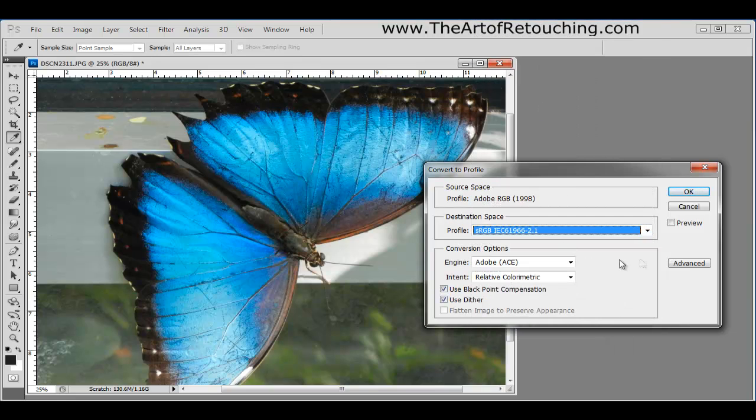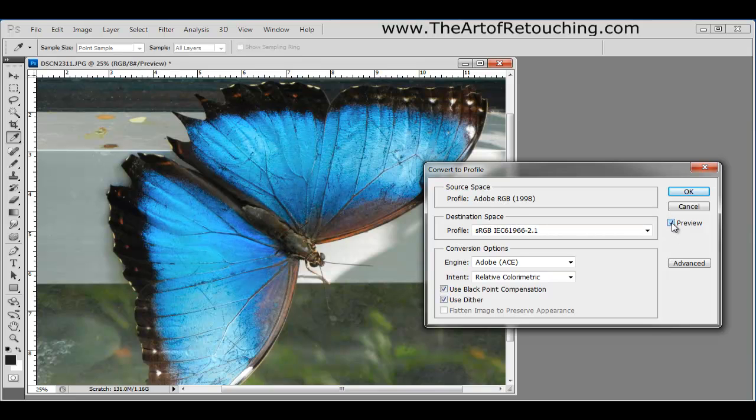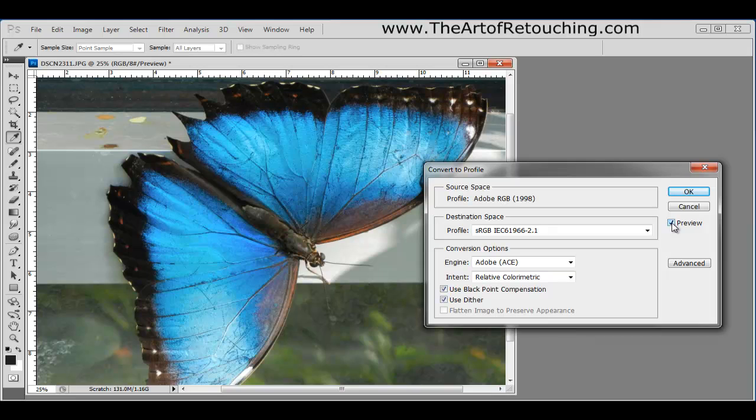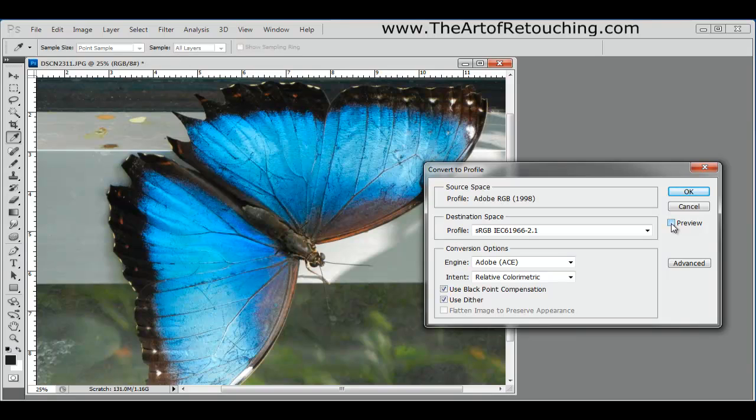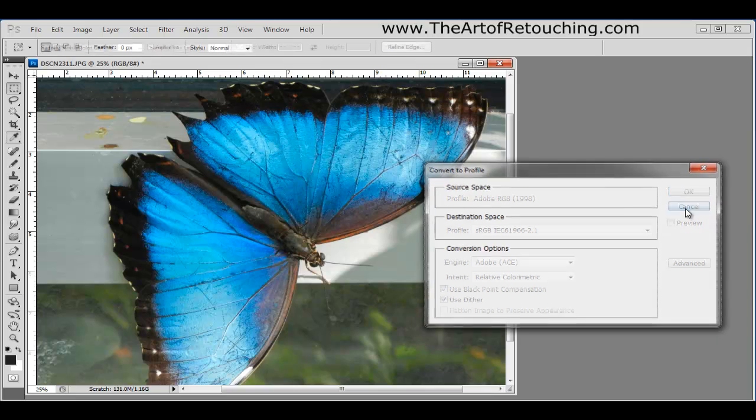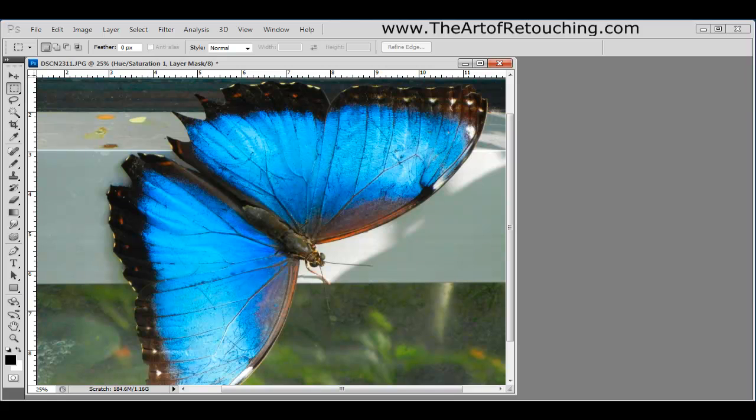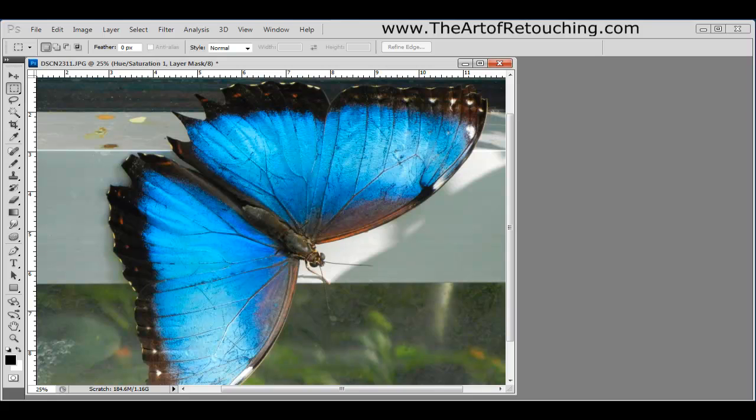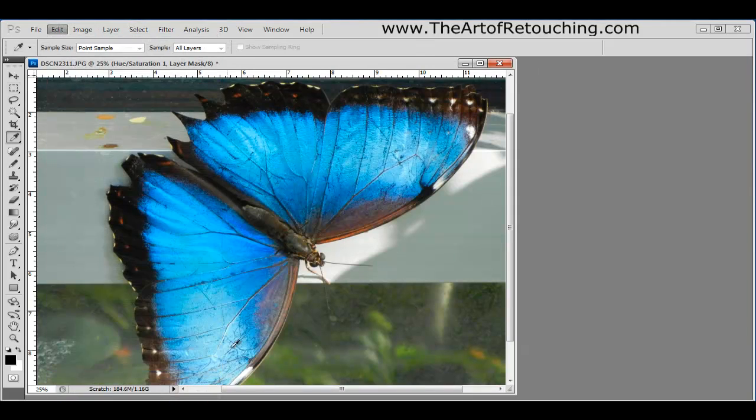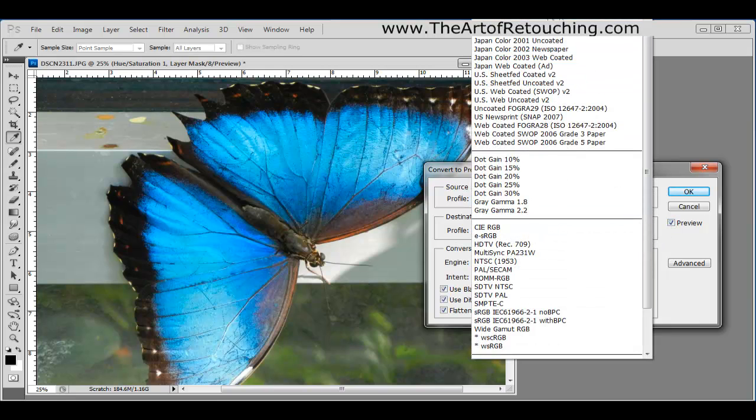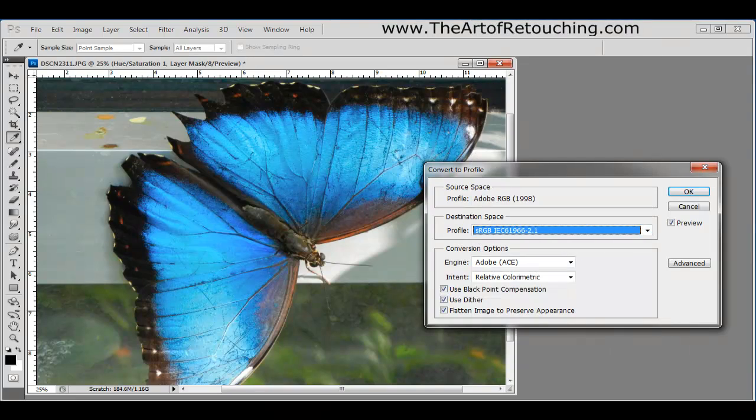This time when I select sRGB and I turn this preview on and off, you should be able to be seeing this difference. It's soft. It's subtle. But it is there. When the preview is on, you have slightly muted colors. If I turn the preview off, you should be seeing slightly brighter colors. And I'm going to go one step further. I'm going to hit cancel. I'm going to add a saturation layer and then I'm going to boost the saturation. And this is the saturation off and on. Off and on. Once again, I'm going to come up under convert to profile.